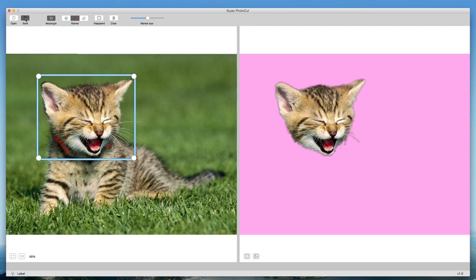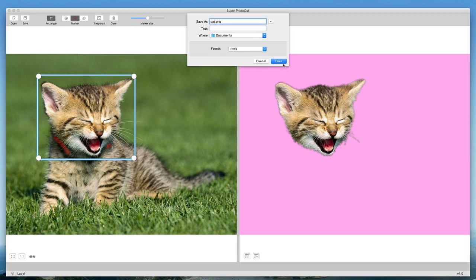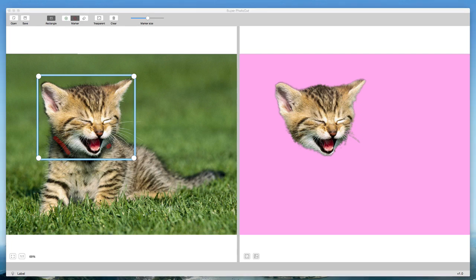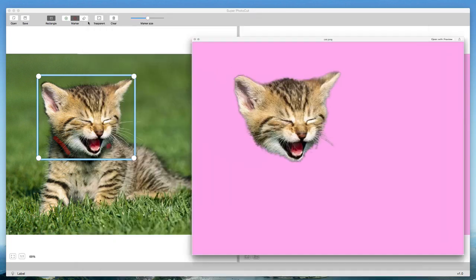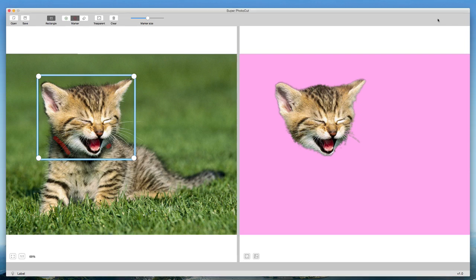When I'm all said and done, I would hit the save button in the top left and Super Photo Cut will export my image. I can save it as cat.png and then I am good to go. Now I have that cat photo exported, super easy, all done with Super Photo Cut for the Mac. Definitely worth checking out.